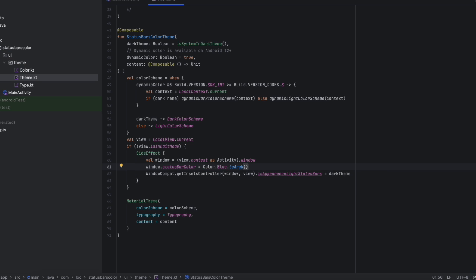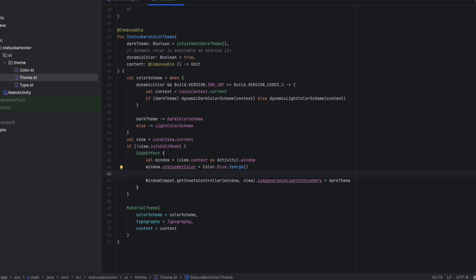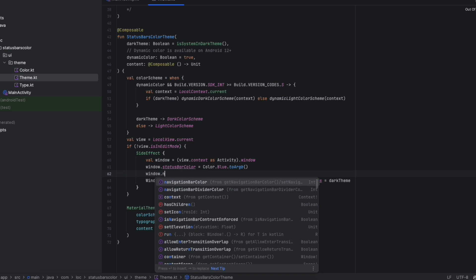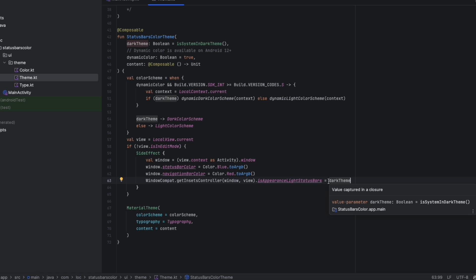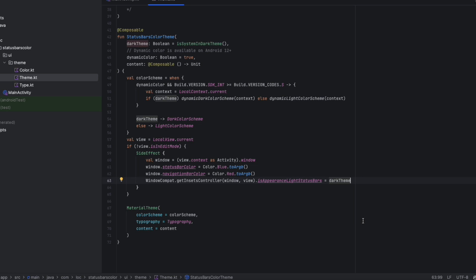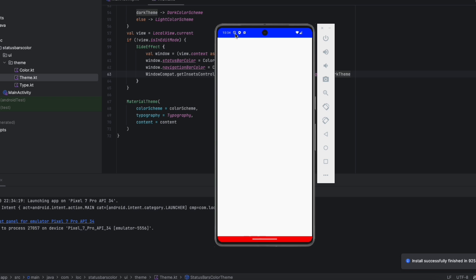And if you want to change the navigation bar color, you can say window.navigationBarColor and let's make that red. This line here determines the theme of the icons in the status bar — we can make them white or dark. In this case, they will show as white icons in the light theme and dark icons in the dark theme. So let's launch the app. As you can see, the status bar color is now blue and the navigation bar color is red.